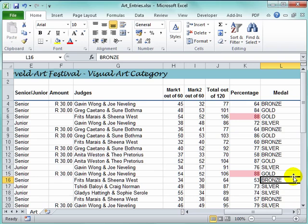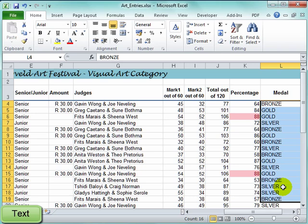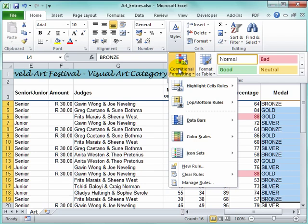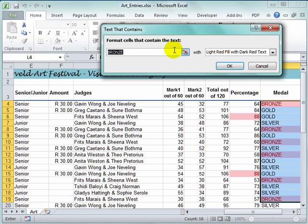Here I want the text which has got the word gold in it to stand out. Styles, Conditional Formatting, Highlight, Text. I want gold to stand out.